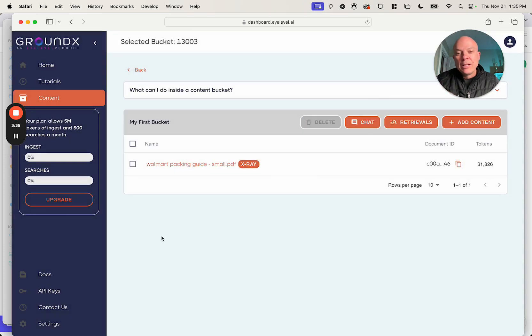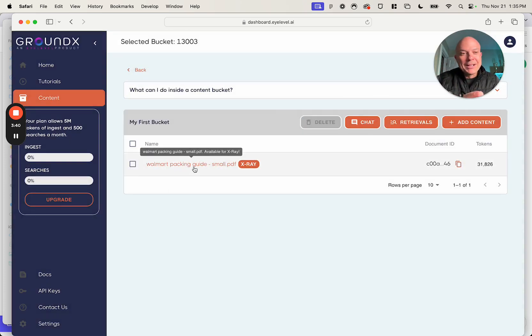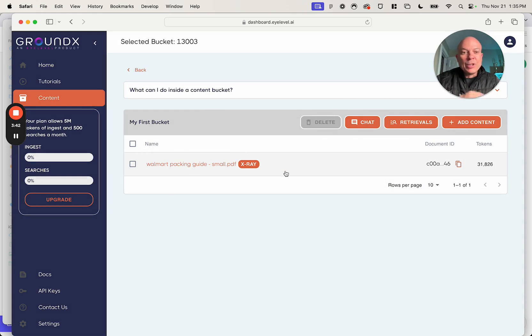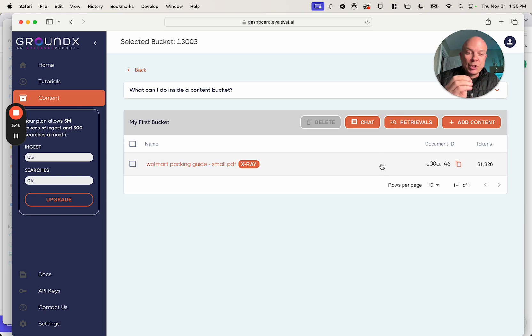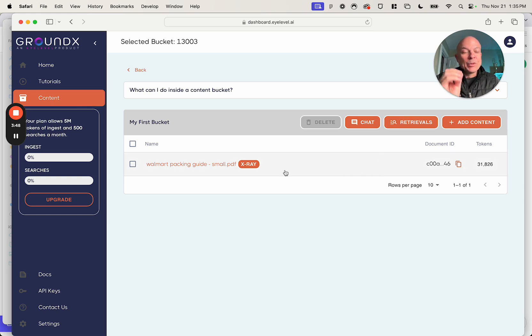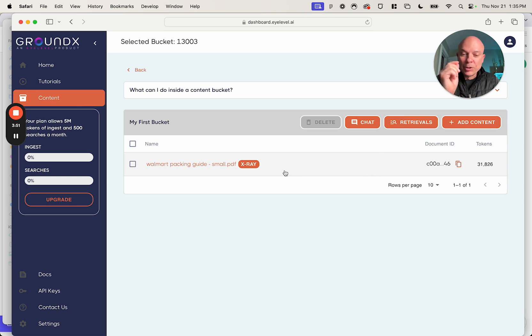Great. You see, here's the Walmart packing guide, this document I uploaded. We could do a number of things here. We can chat with this document. We can show just the retrievals of this document. But first I want to show you this powerful tool that's very unique called an X-ray.